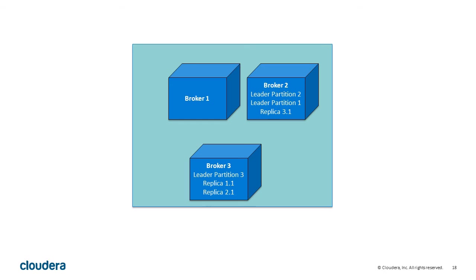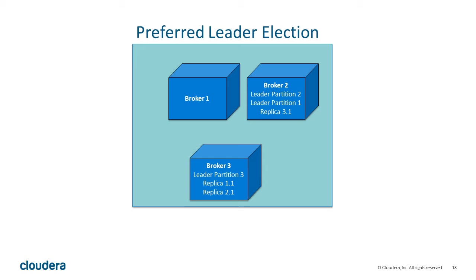In order to handle this scenario, Kafka implements leader rebalancing, or the more accurate term, preferred leader election.